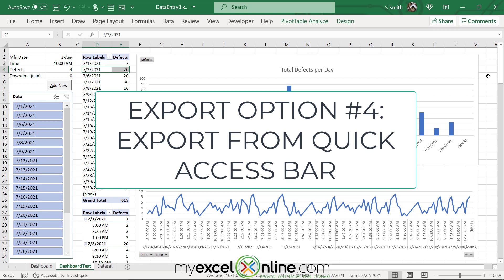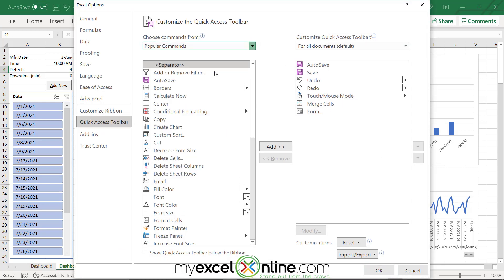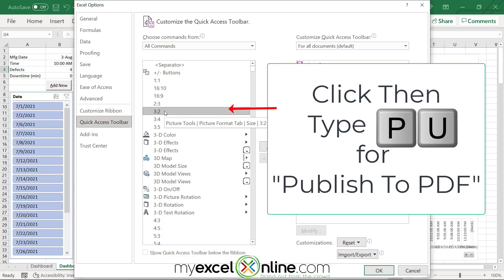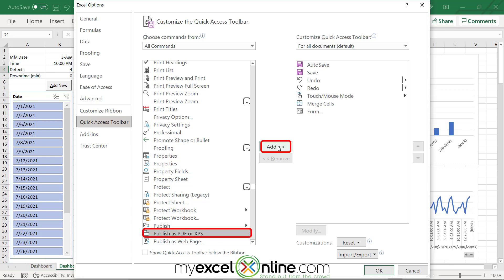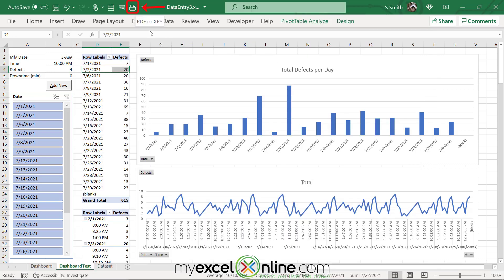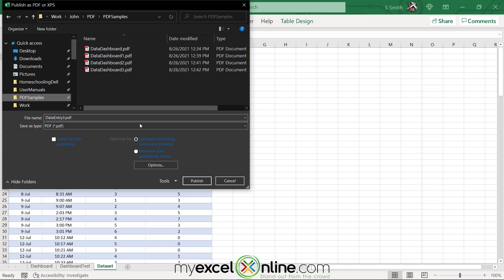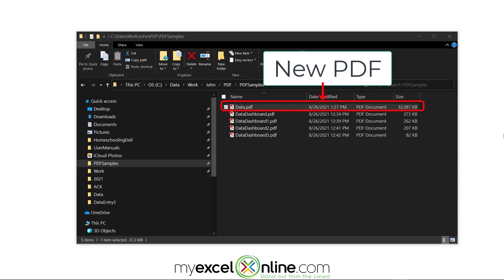If you think you will be exporting as a PDF often, it's a good idea to add that functionality to the Quick Access Toolbar. Click the down arrow and go to More Commands. Select All Commands from the dropdown, then scroll down to find Publish as PDF or XPS — you can type PU quickly to jump there. Select it and hit Add, then OK. You'll now see a new button in the toolbar that lets you quickly export the current page as a PDF. I'll click on my data set, click that button, navigate to my folder, name the file Data.PDF, and hit Enter to publish.